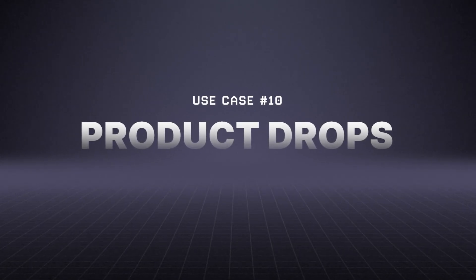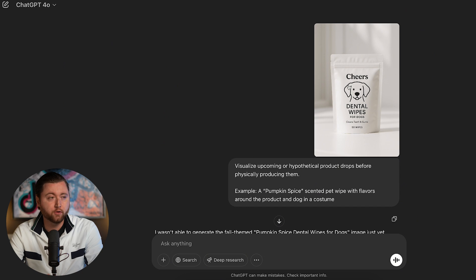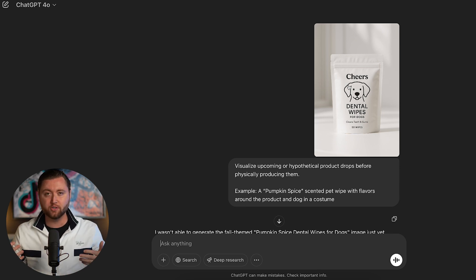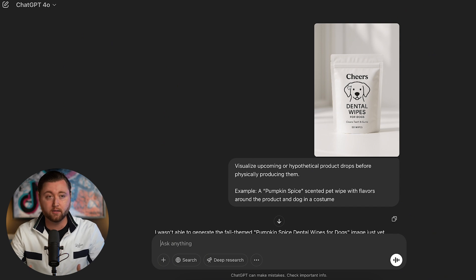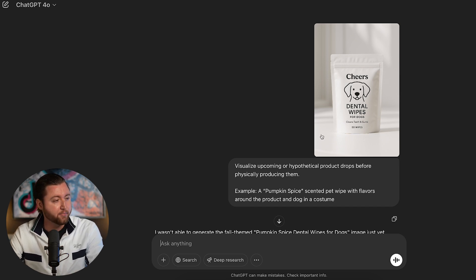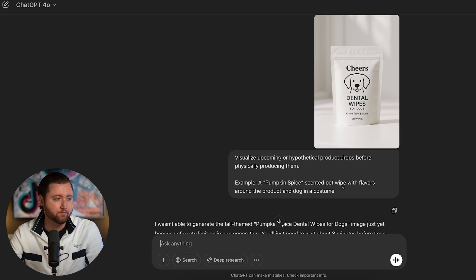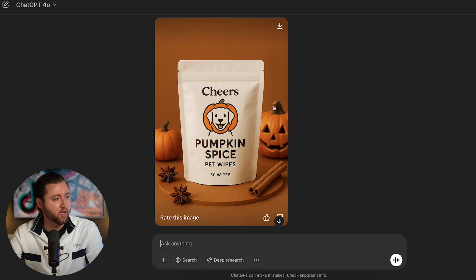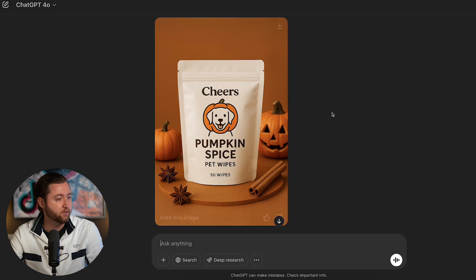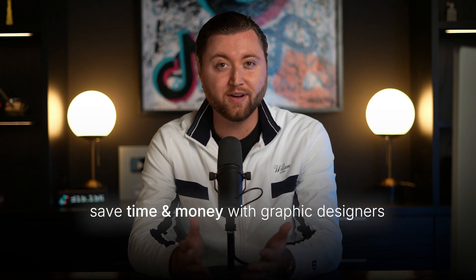The 10th use case: visualizing a hypothetical product drop. Product drops generate insane ROI and allow you to scale ads quickly because they're tied to nostalgia or seasonality. I asked it to create a pumpkin spice scented pet wipe with fall flavors and a dog in a costume. It generated a fall-themed pumpkin spice product drop — and rather than drawing a dog in a costume, it creatively adjusted the logo to put the dog inside a pumpkin head. These 10 use cases can generate extra sales and save money on graphic designers.